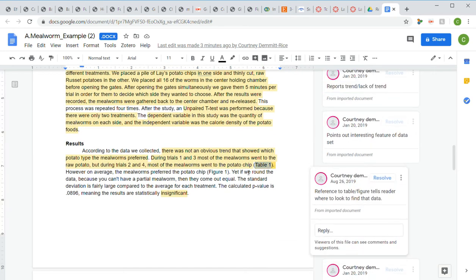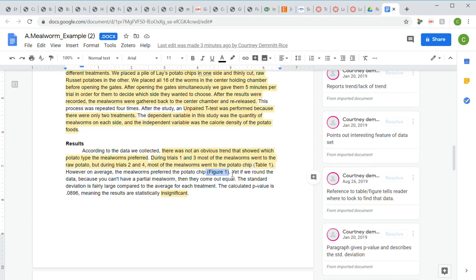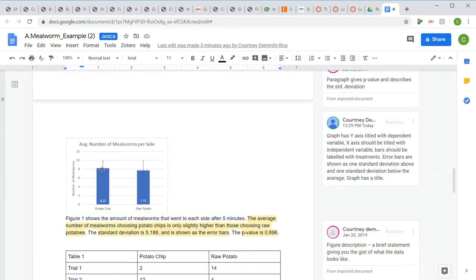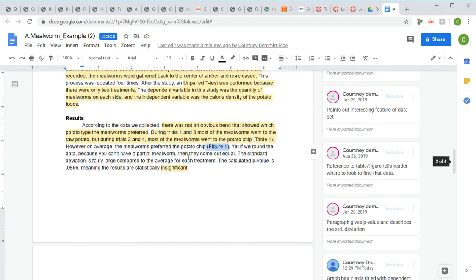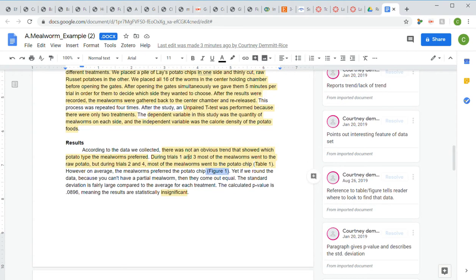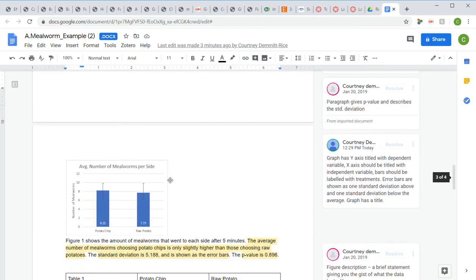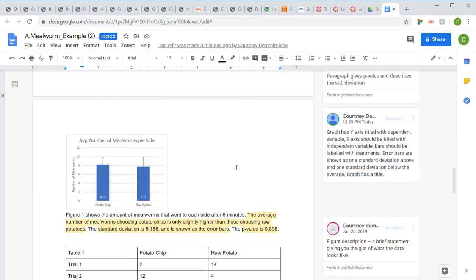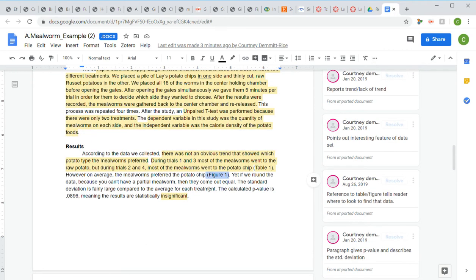Then they say 'however, on average the mealworms preferred the potato chip' and reference 'Figure 1,' directing the reader to look at the figure. That's something people miss a lot — you can't just write a paragraph and have random pictures at the bottom. They need to be incorporated into the text through references, telling the reader when to look at that information. The paragraph also needs to cover the p-value and discuss the standard deviation.